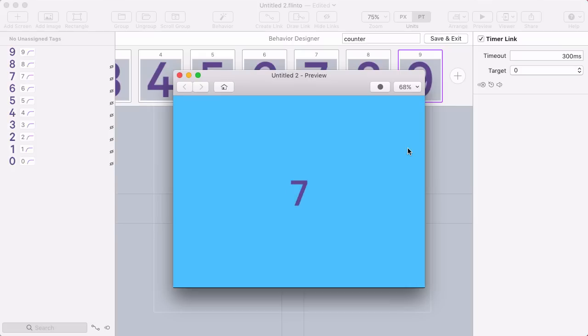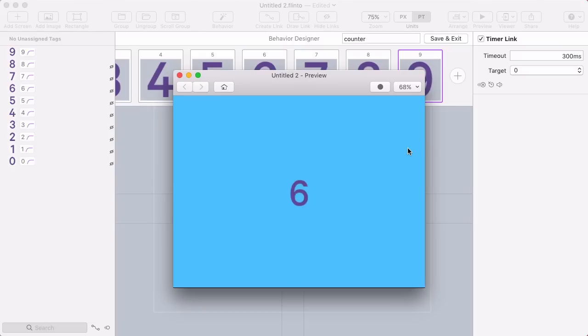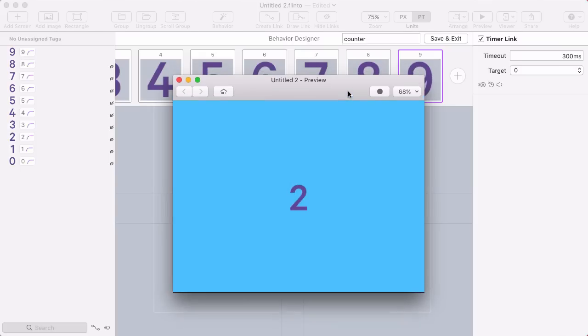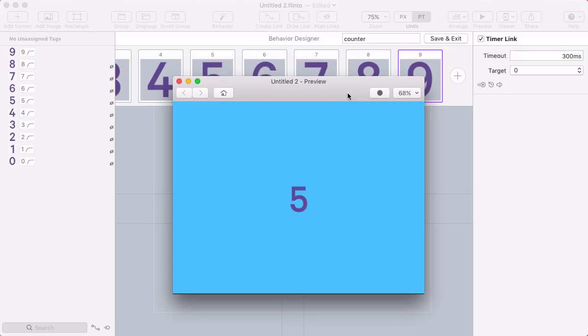Keep in mind that the timer links in Flinto for Mac aren't guaranteed to be super accurate and to start all at the same time. So if you're trying to make some very accurate clock or stopwatch, it may not work perfectly. But I think this simulates the effect pretty well. For any kind of UI where you'd want to simulate this effect, this should work pretty good.